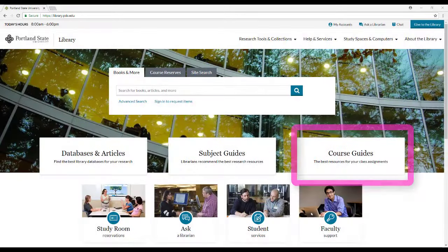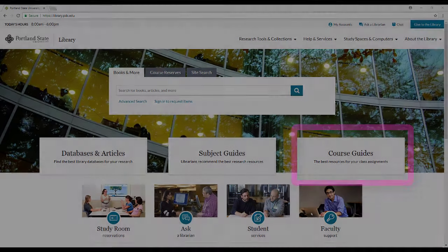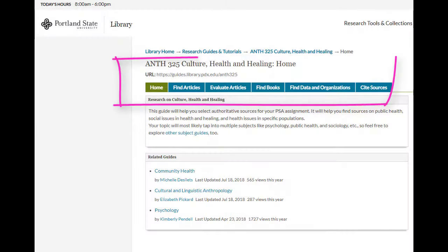If you have a specific guide for your course, you can find that by clicking on the Course Guides link. Check out the different tabs in the guides for ideas about where to do your research.